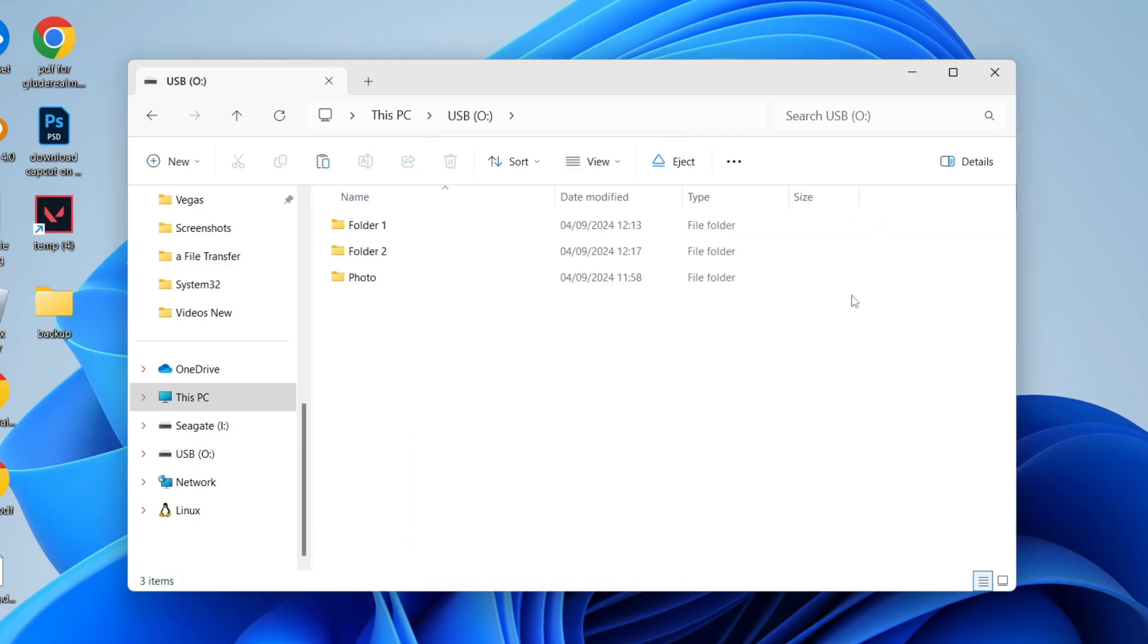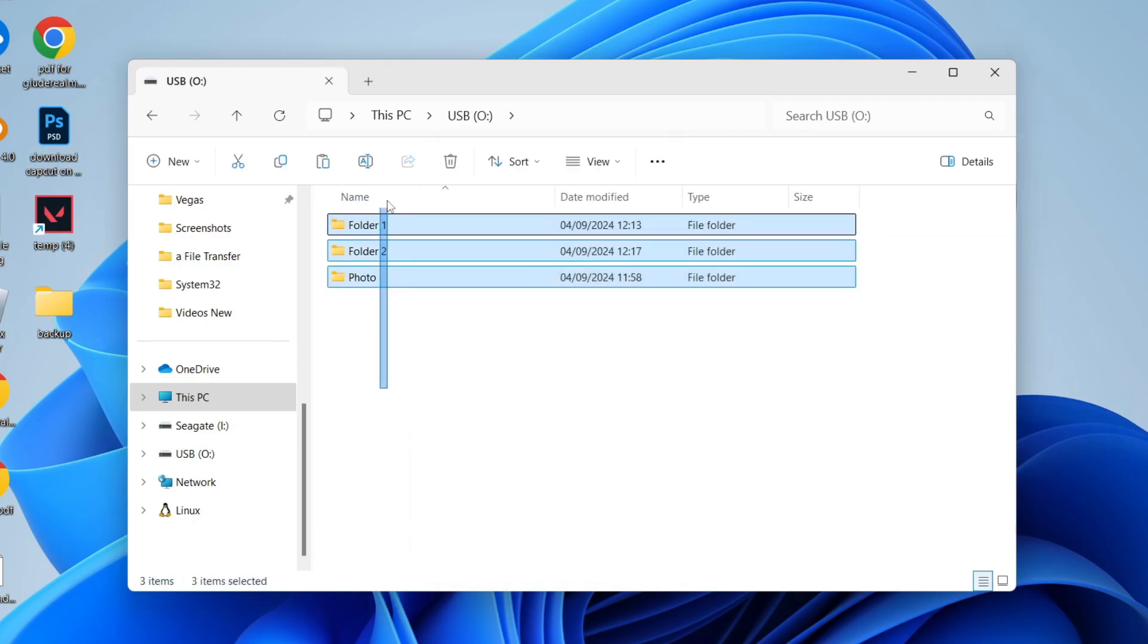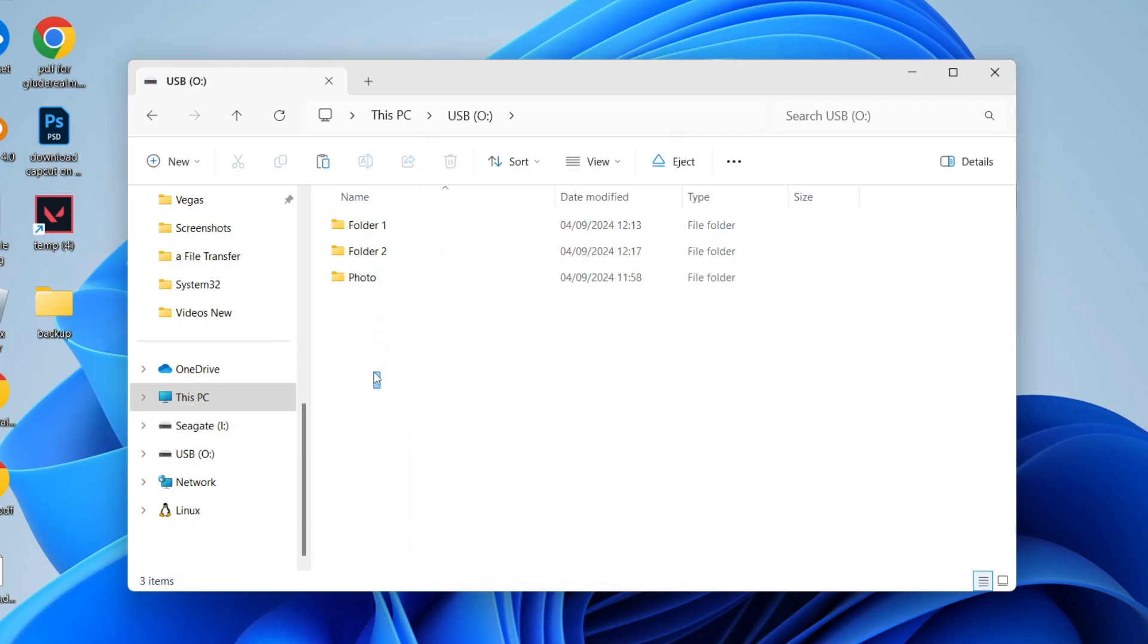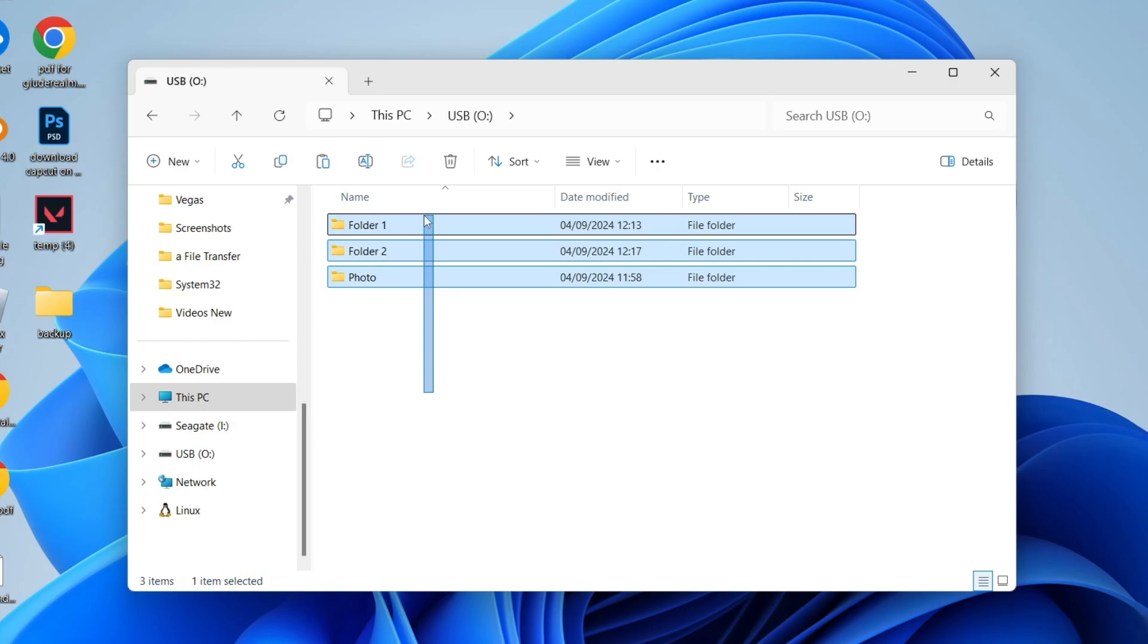Now just before we get any further, remember you're going to be removing everything on here. So what you may want to do is back it up already. I've made a backup folder, but make sure you do the same.